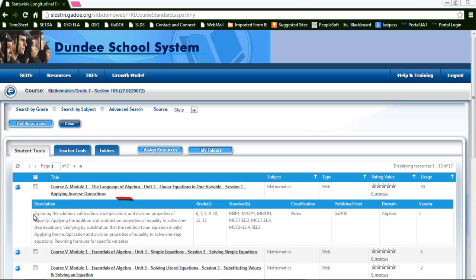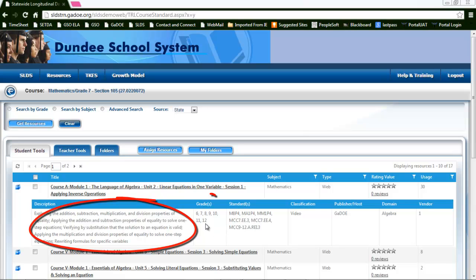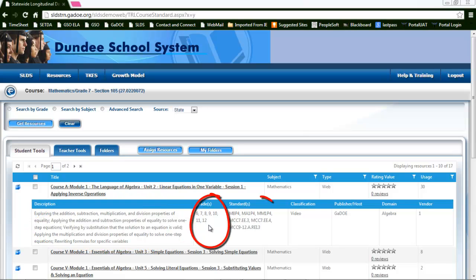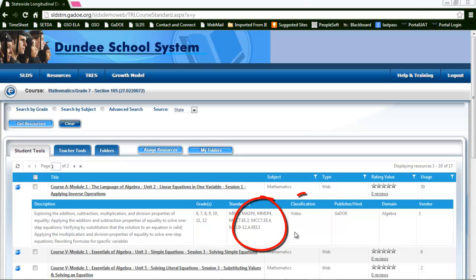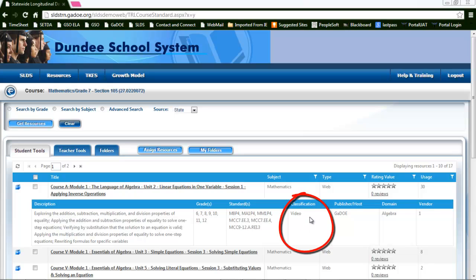In here I have a description which gives me a couple of sentences about what the resource actually is, the grades that it could be used in, the standards it's aligned to, its classification, which can also double in its type. The classification is going to be a little bit further in detail.